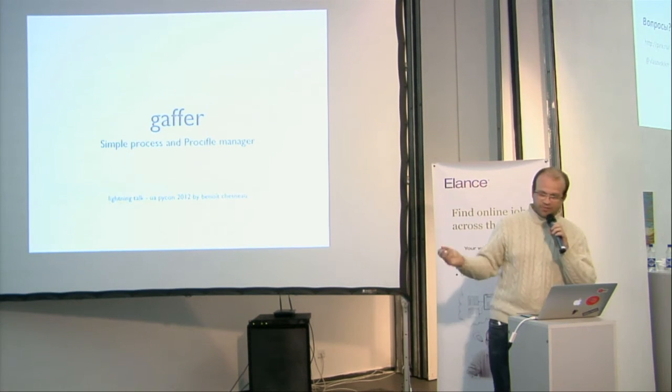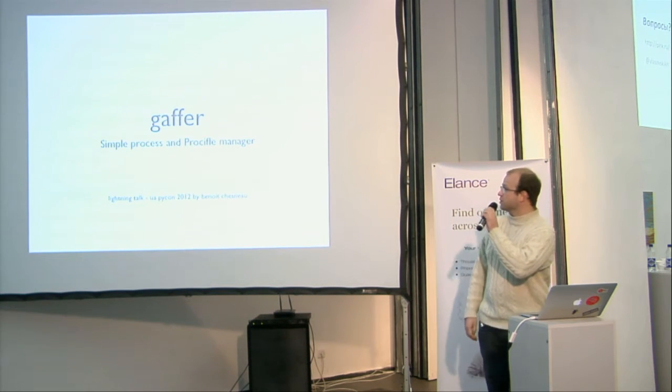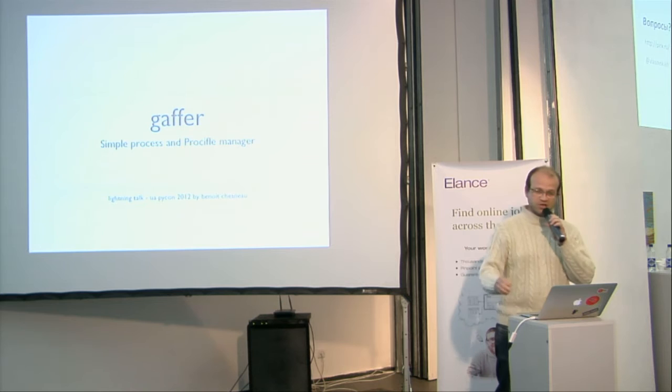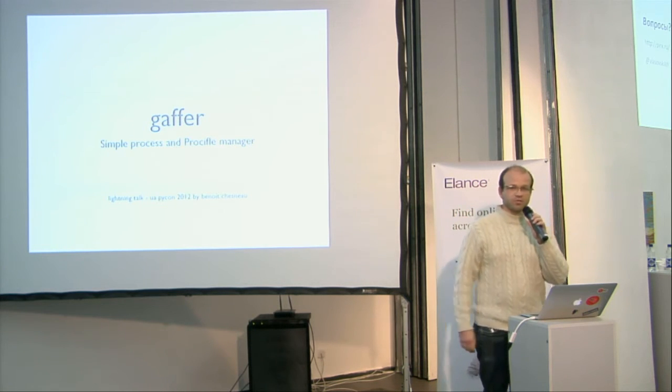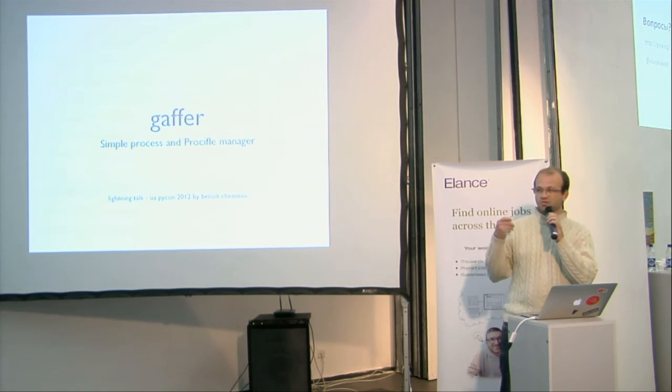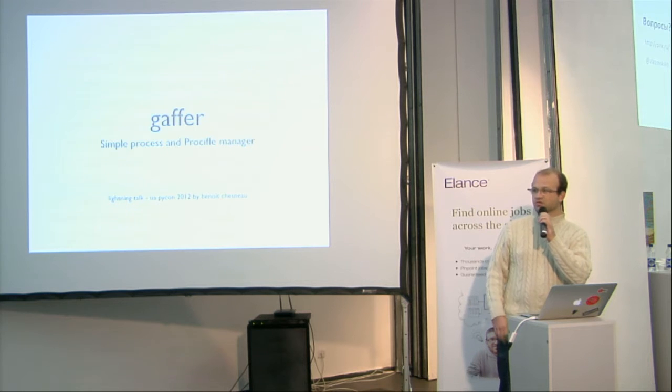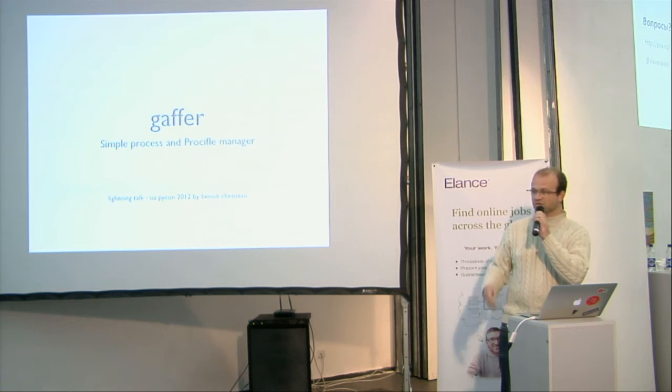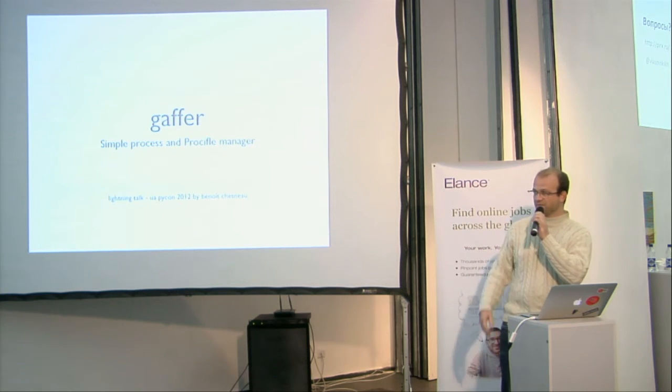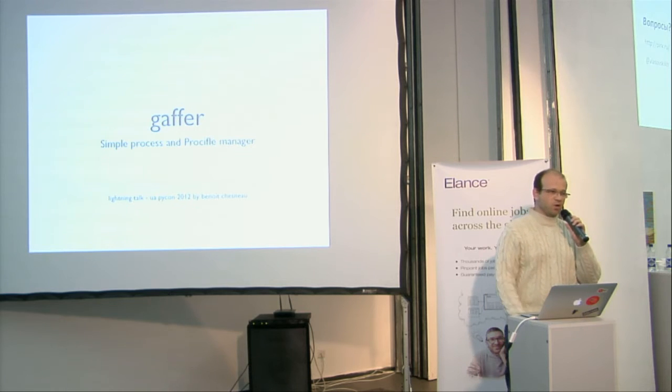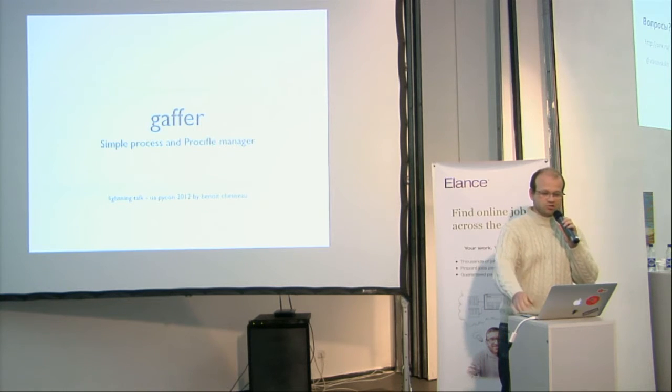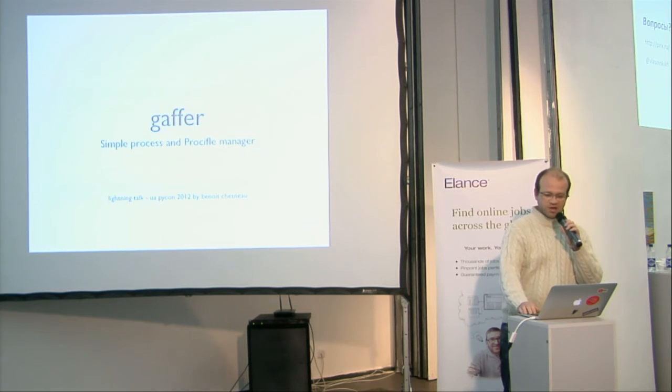This is Gaffer, a simple process manager and profile manager, because it's about time to innovate a little about process supervision. Today we have only supervised, runit, or some stuff like it, when we have a cool tool on the cloud.